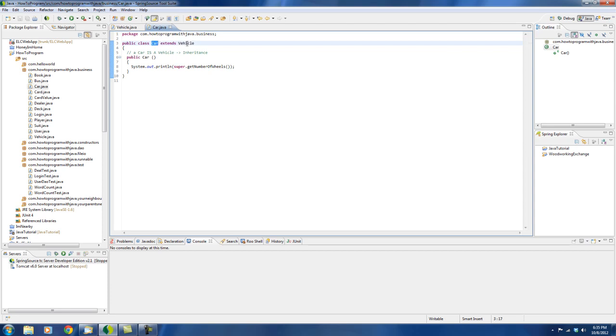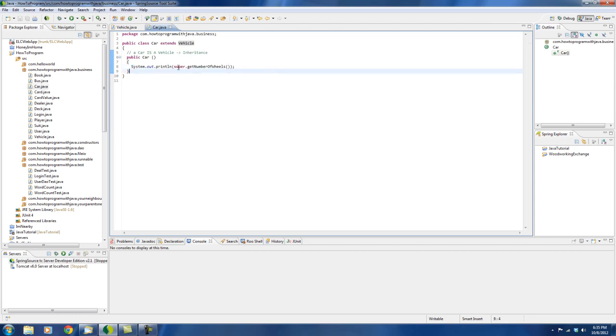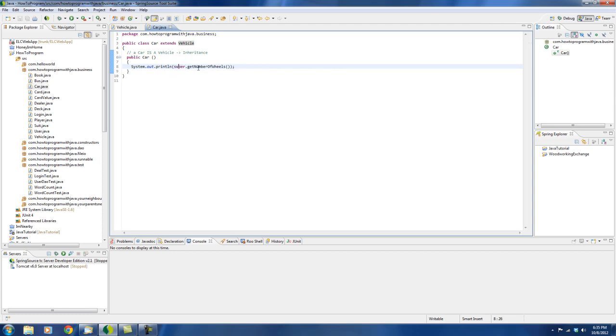Car extends vehicle, which means car is a vehicle. So since the car is extending vehicle, car is a vehicle, we can reference its parent class, which is the vehicle class. We can reference the method getNumberOfWheels.